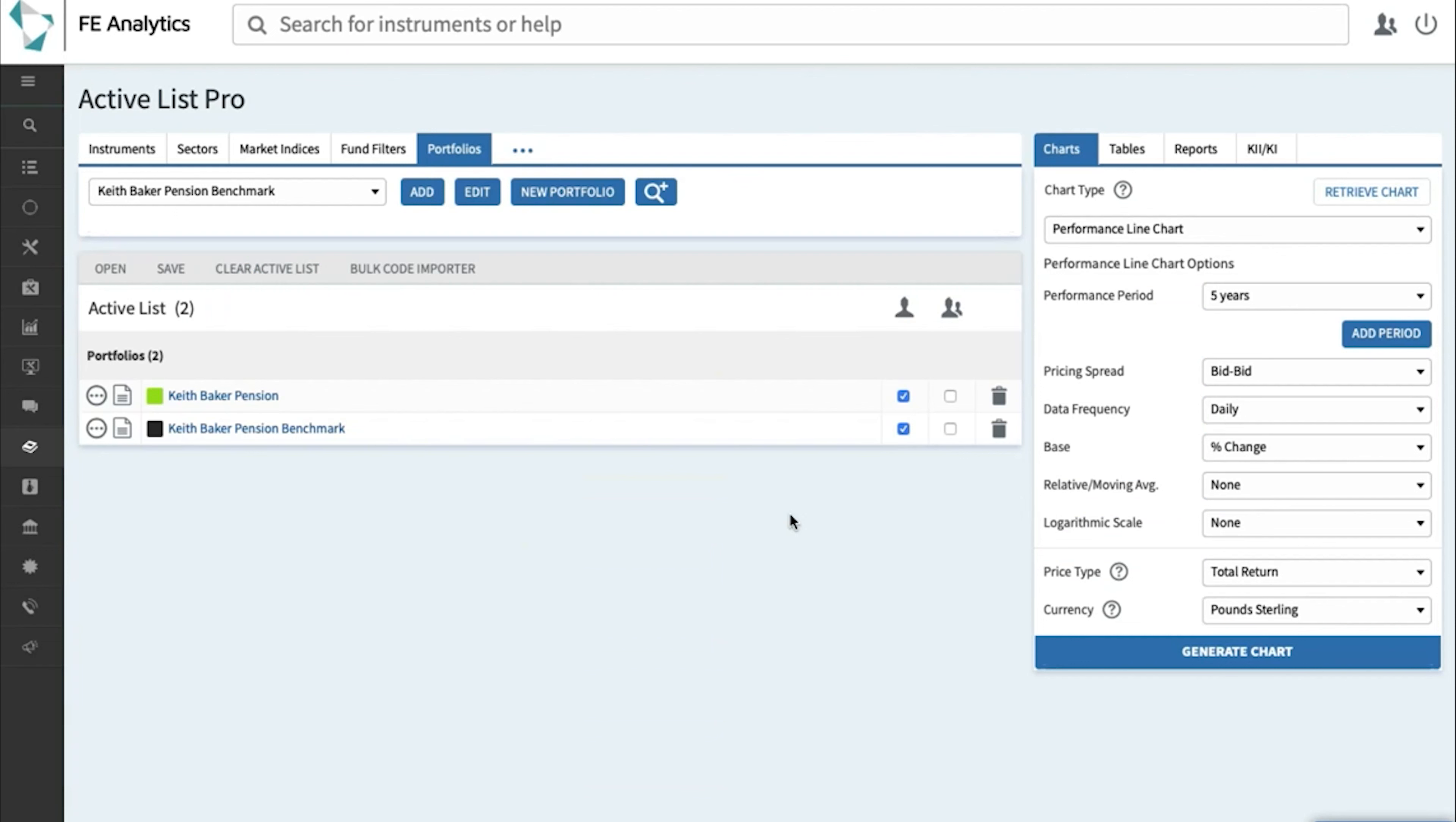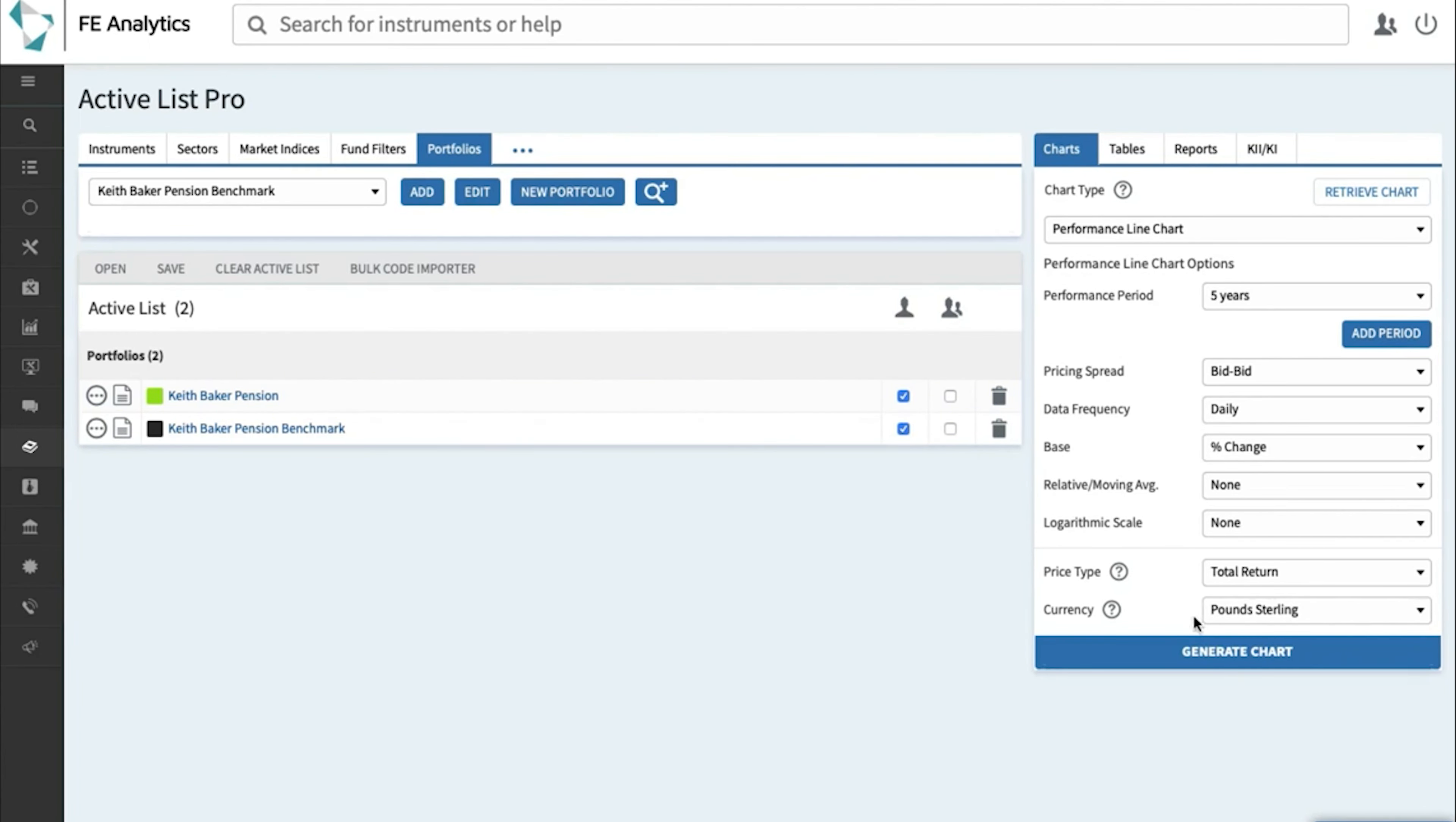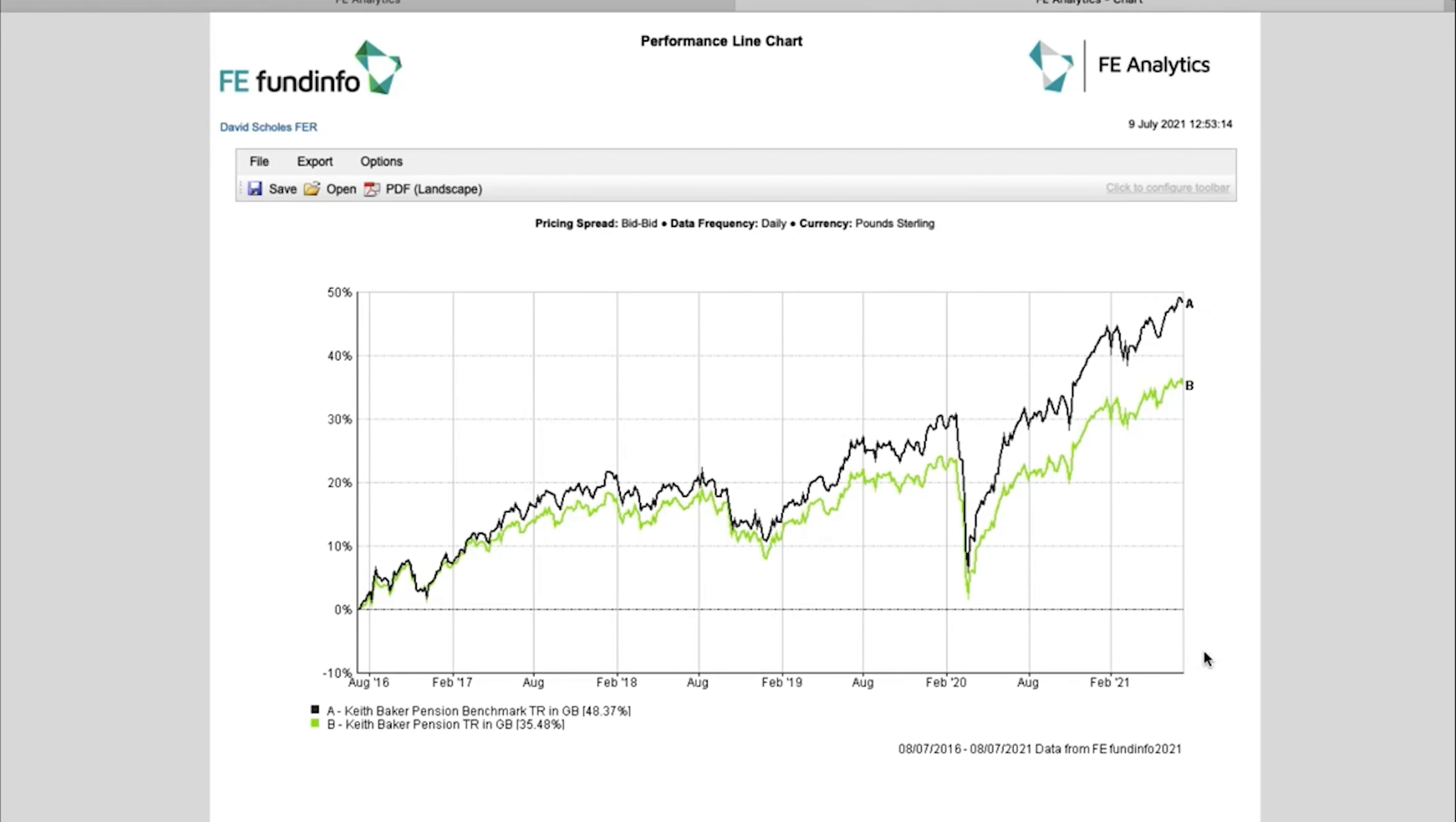Now again, back on the main screen, it's entirely up to the user what you do with this data. You might just simply want to use that within a lot of the reports you're creating. But if you did want to create some one-off charts, then so long as you've selected it on the left-hand side, I can then throw that into something like a performance graph over five years and click on Generate.